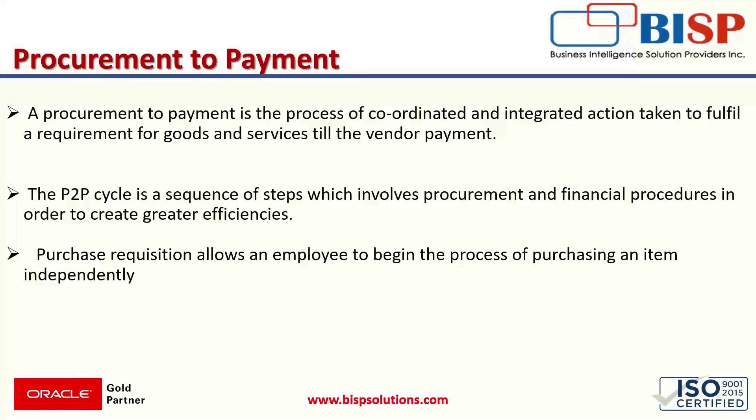This cycle starts with the purchase requisition. Basically, purchase requisition is used in the company which has a procurement department and when the company wants to allow the employee to request the goods independently. It handles all aspects of the acquisition from the purchase of goods to the payment of the vendor.